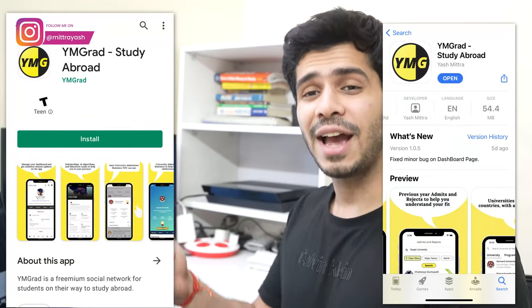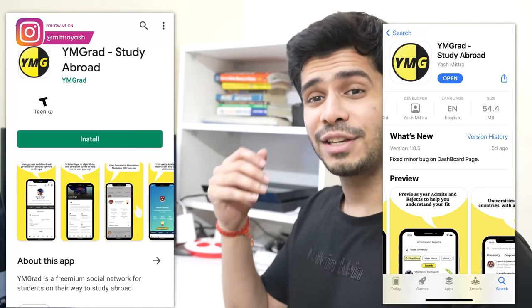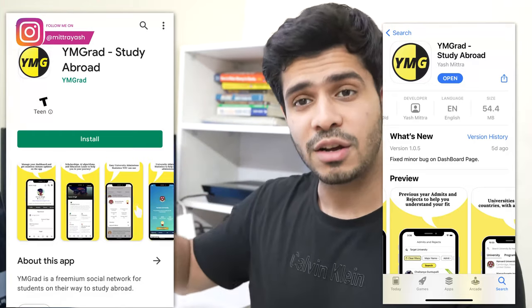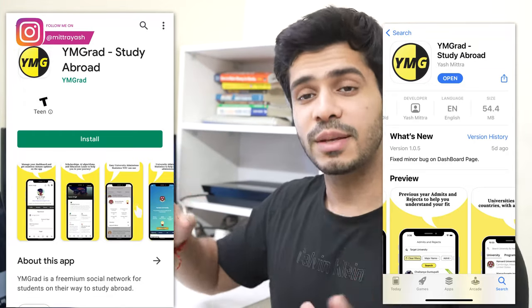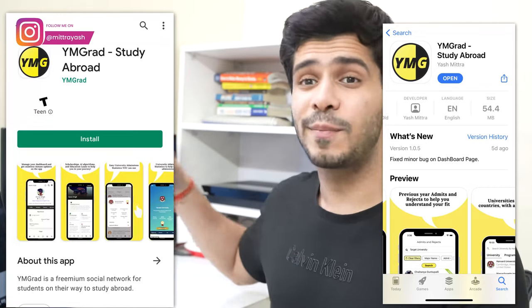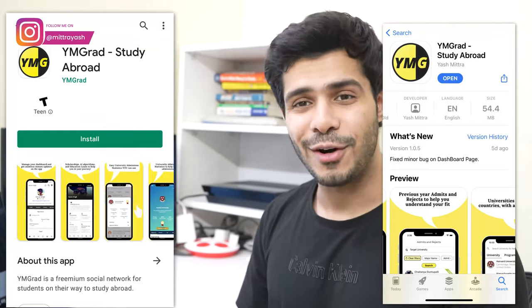Now before we move on, make sure to download the WamGrad application which is available on both the Google Play Store and the App Store for iOS. Once you download this application and sign up and confirm your email, you will have the next steps on how you can receive all these questions. I'll be adding more questions as well, so you'll be able to get them delivered directly to your email so you can start practicing. In this video I'll also give you some practice and all of this stuff is free.